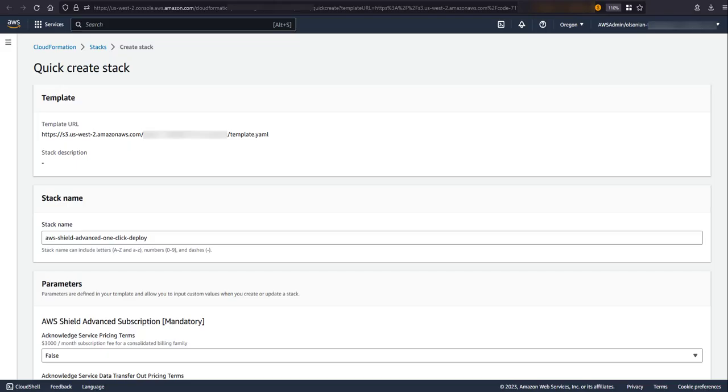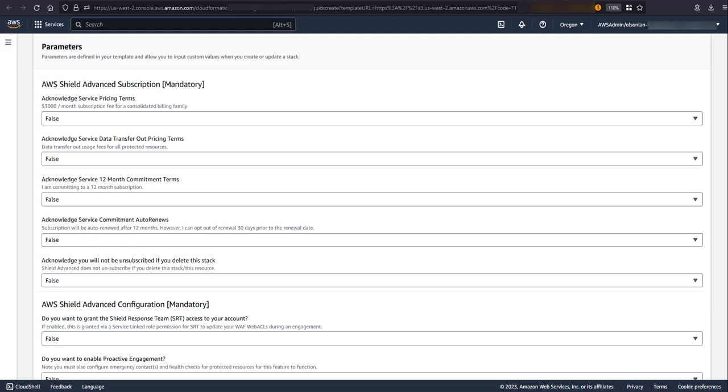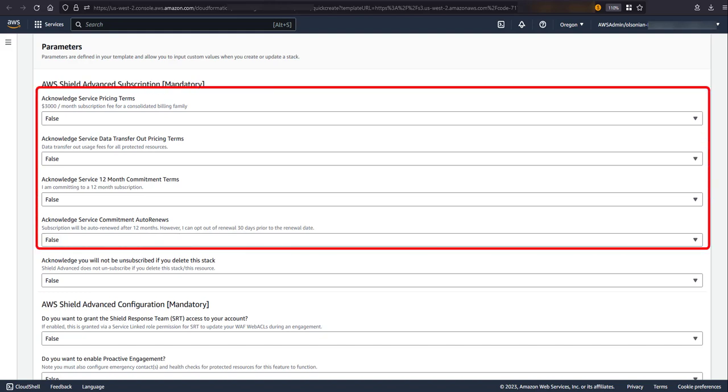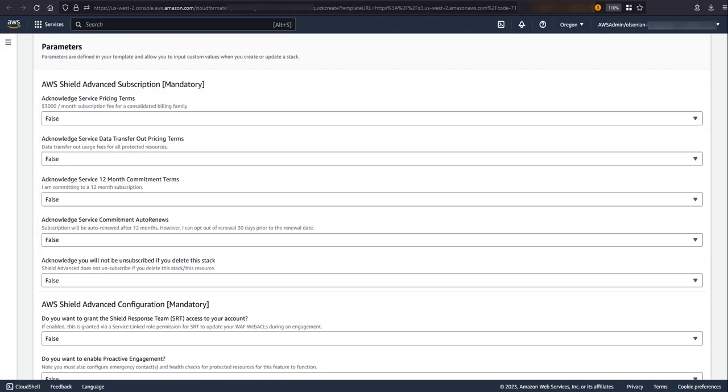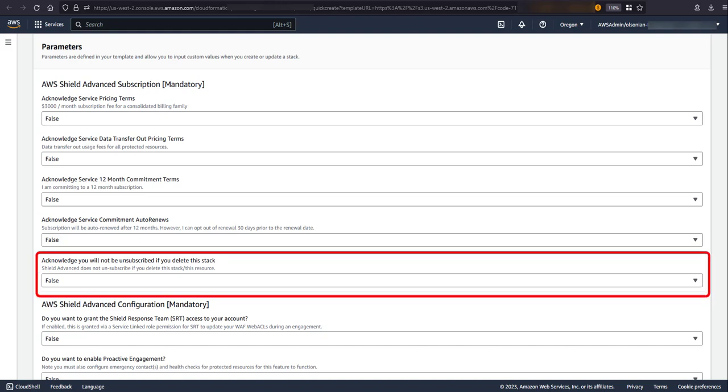Parameters here are going to be organized into logical groups with the mandatory parameters listed first. First up is Shield Advanced subscriptions. When you subscribe to Shield Advanced through the console, you acknowledge four service terms around cost and service commitment. Finally, unlike typical CloudFormation where you delete a template, provision resources are normally deleted unless you explicitly configure them otherwise. In this case, if you delete this template, you are not unsubscribed from Shield Advanced and subject to the usual terms of subscription. This final parameter here is acknowledging that you understand this.